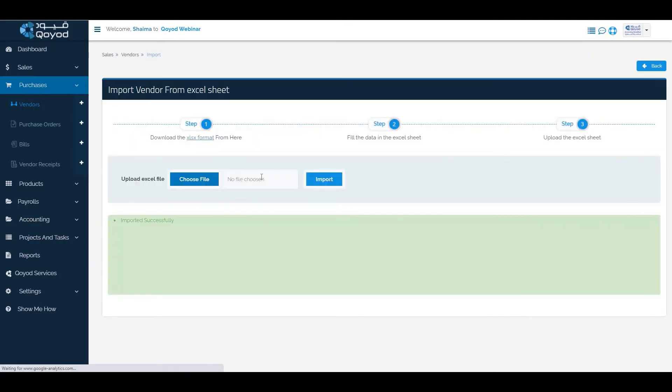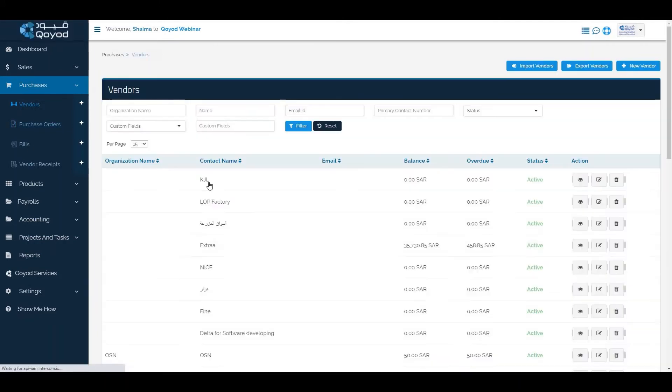And import it successfully. We can check it in vendors list as it seems here.